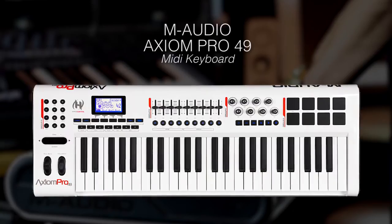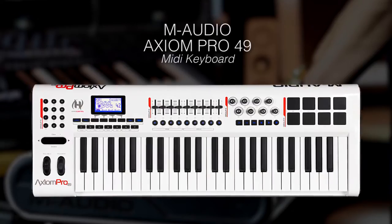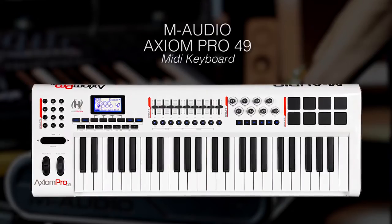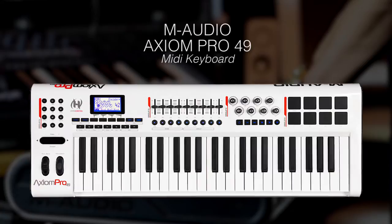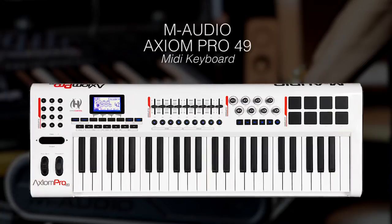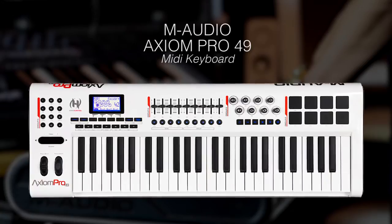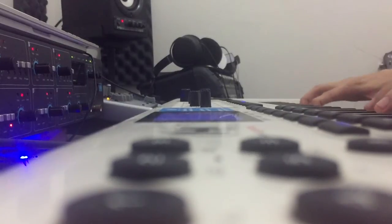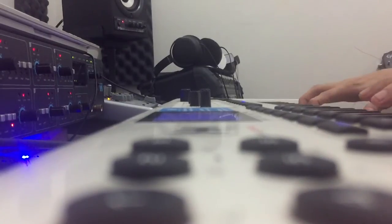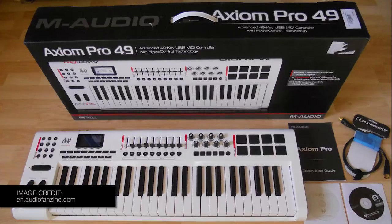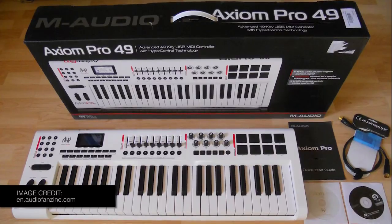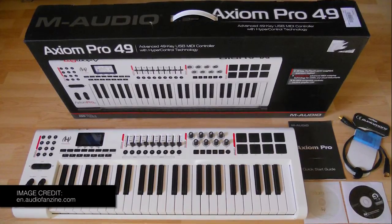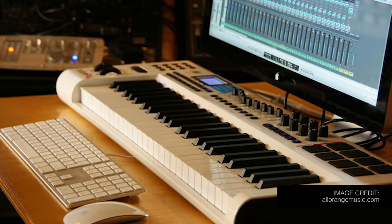M-Audio Axiom Pro 49 is awesome. It has 49 keys with rotary knobs and pads to control all your instruments or effects. If you want a MIDI controller or a keyboard that has pro features, then you should buy this. Also, it fits nicely on your desk.